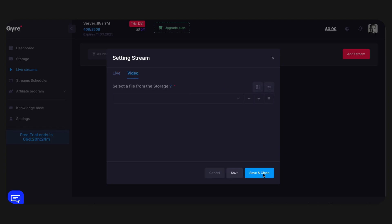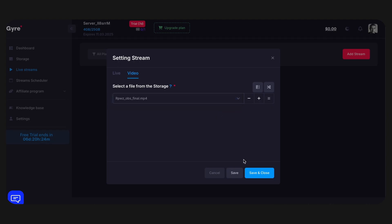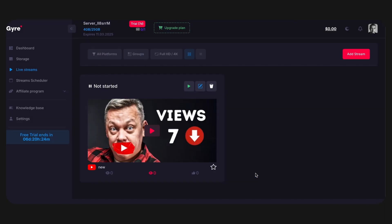Click the Next button to go to the Video tab. In the list, select the prepared videos that you plan to use for streaming. After that, click Save and Close. Do not start the stream at this stage.